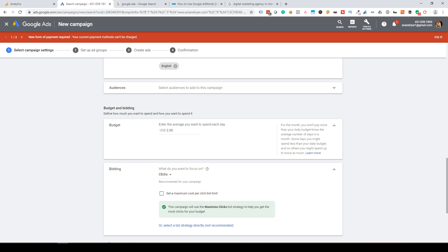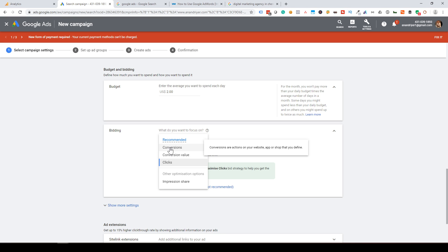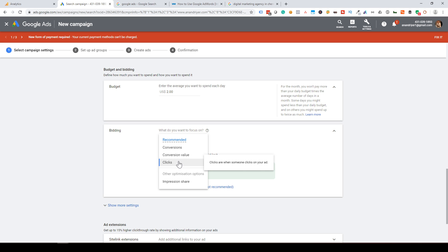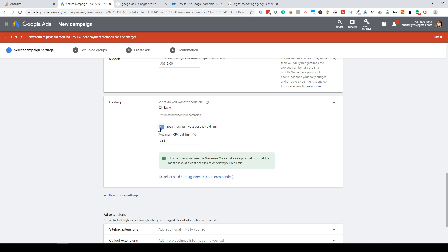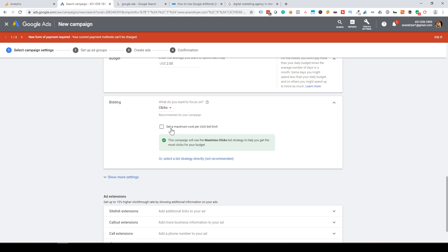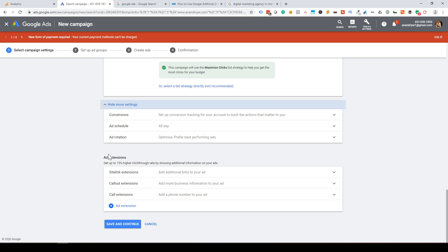Set your per-day budget. Next is Bidding — since the campaign objective is Website Traffic, you pay on a per-click basis, so Clicks is fine. You can check the box to set a maximum cost-per-click limit. By default, Maximize Clicks is selected, which means Google automatically decides the bid per click. You can set a limit and then continue. Save and continue.